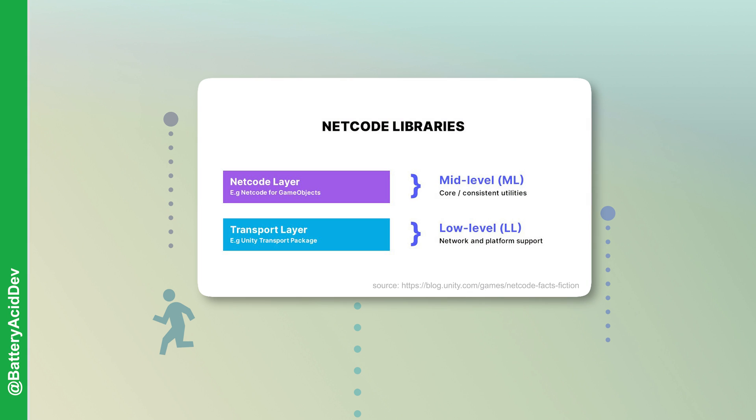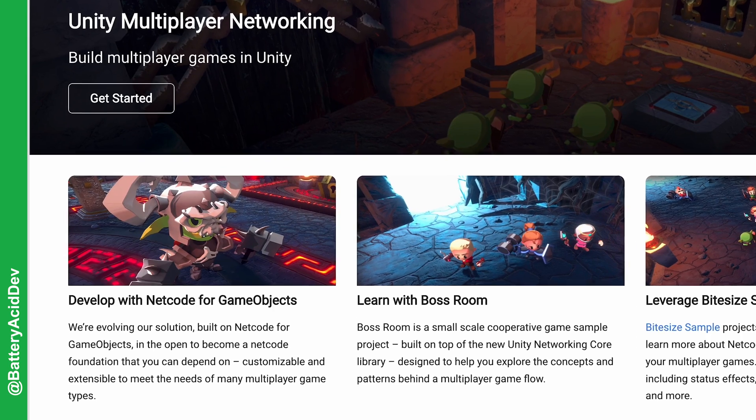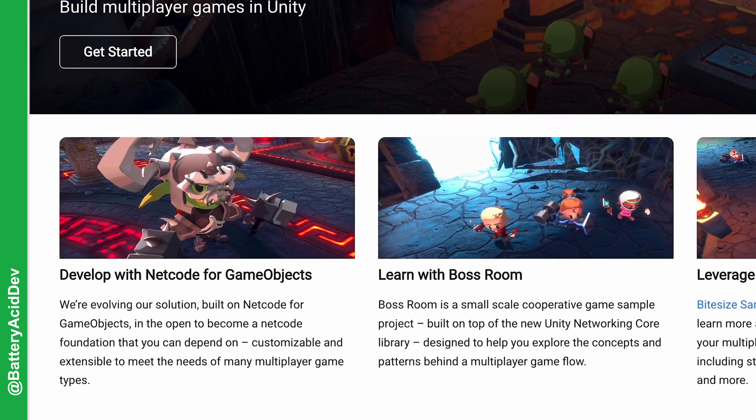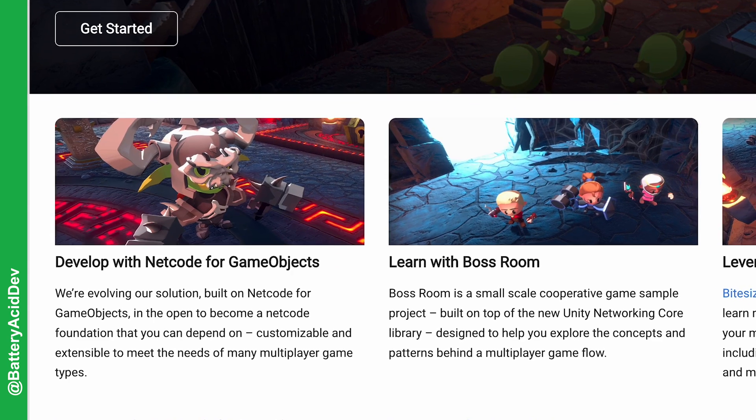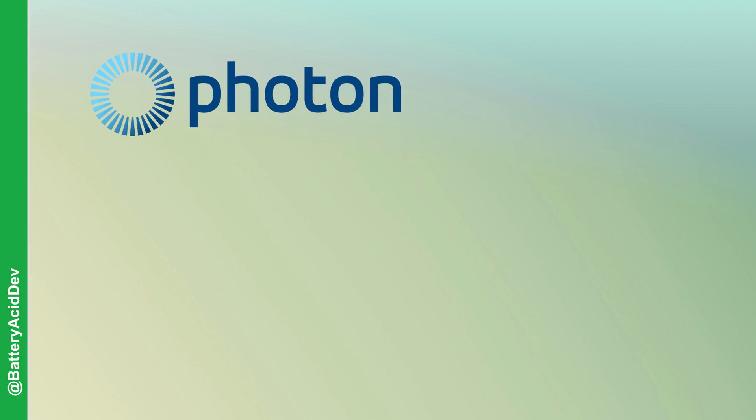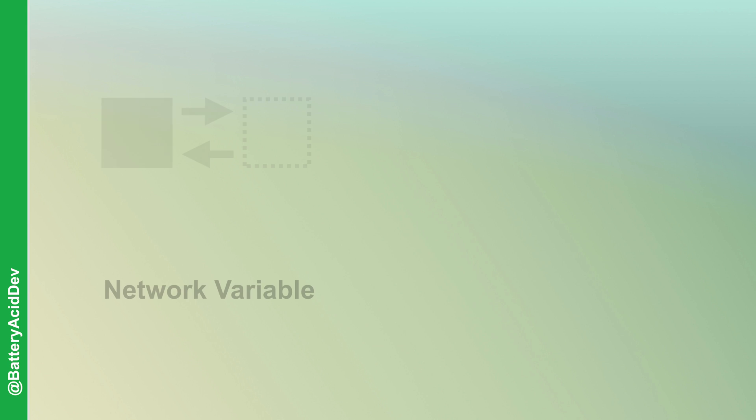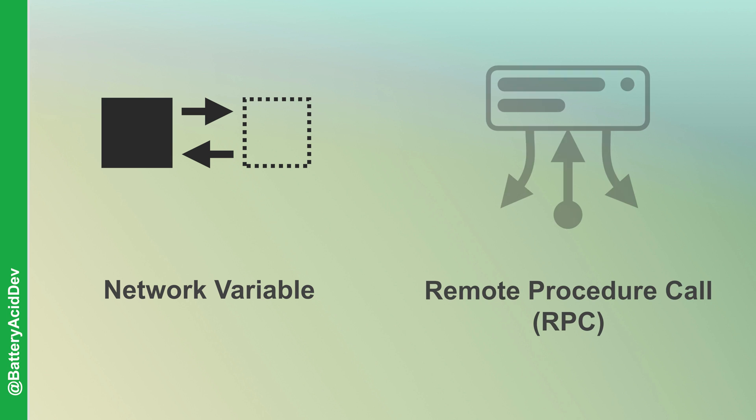While this communication can be performed manually, it can become tedious or even overwhelming to manage. So netcode libraries like this one, or other packages like Photon or Mirror, will abstract out this functionality to higher level APIs which are easier to use and maintain. For example, networked variables or remote procedure calls, known as RPCs, are very succinct when compared to manually sending messages across the wire.